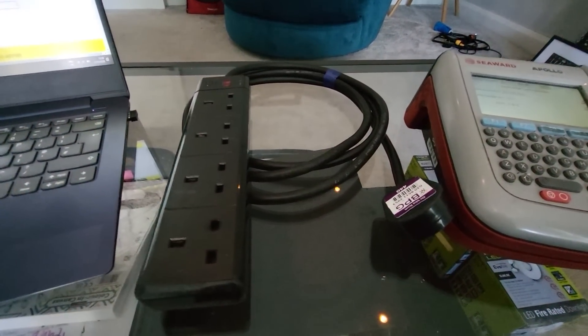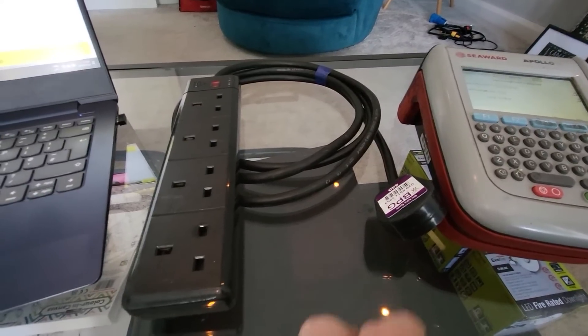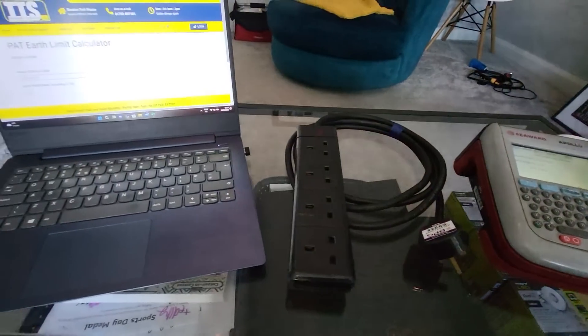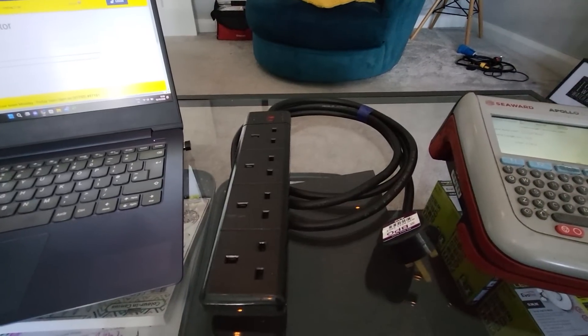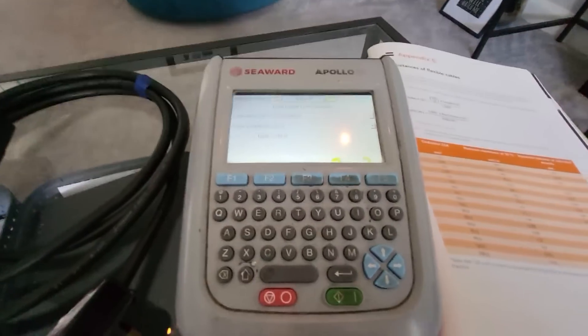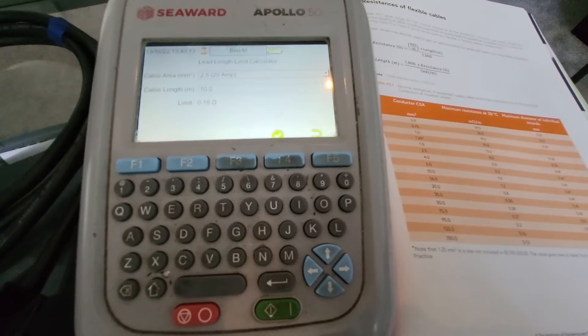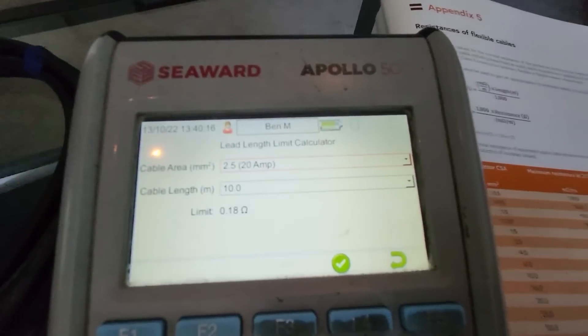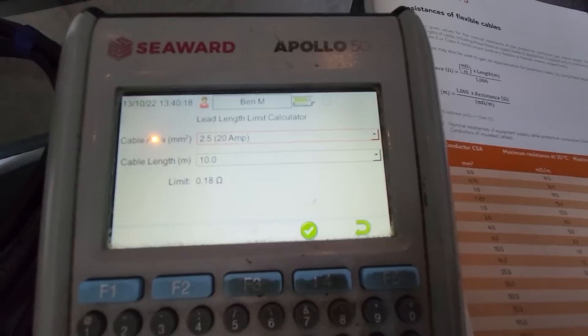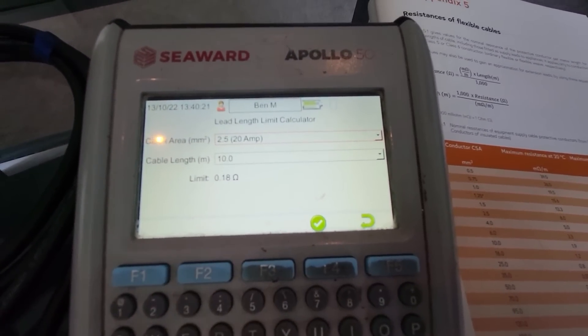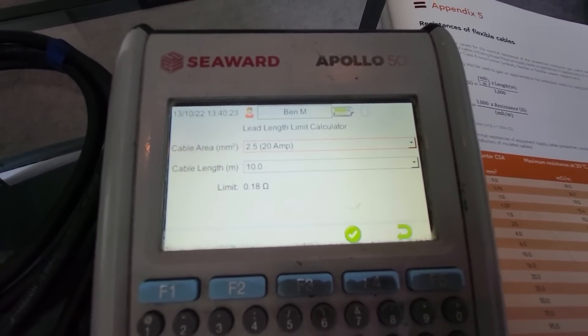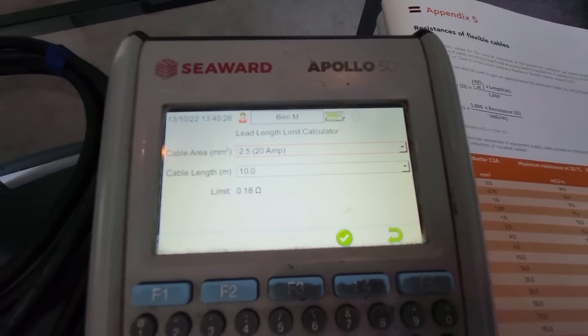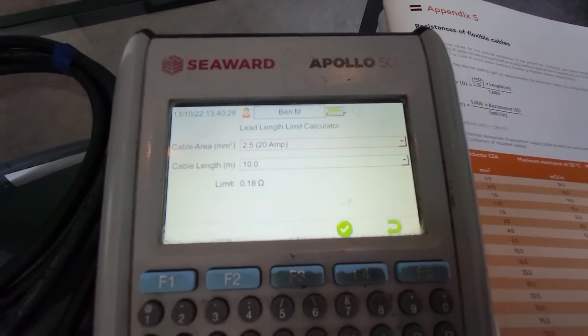Basically, you just have to, because of the nature of those entry-level machines, you just have to do a quick calculation and work it out. If you're lucky enough to have a downloadable machine like I do here with the Apollo 500, there is actually a built-in lead length limit calculator. So as you can see there, I've just popped in 2.5 millimetre cable area, 10 metre length, and it gives you the same reading of 0.18.